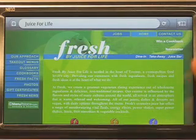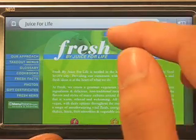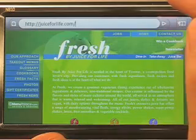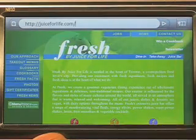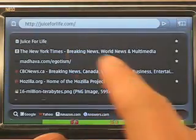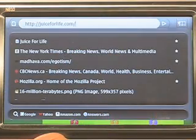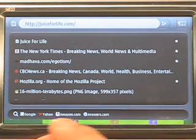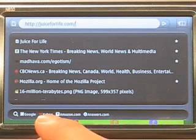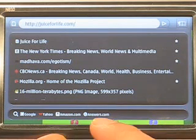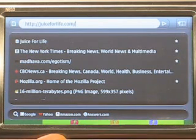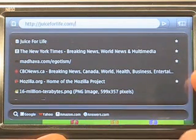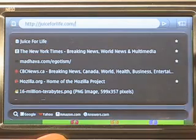Clearly, I can go to a site. What you may have noticed from that navigation screen was, in addition to going to a specific website as listed, we also have a search bar along the bottom — in this case with Google, Yahoo, Amazon, Answers, and so on. We'll have Wikipedia and others here as we go.